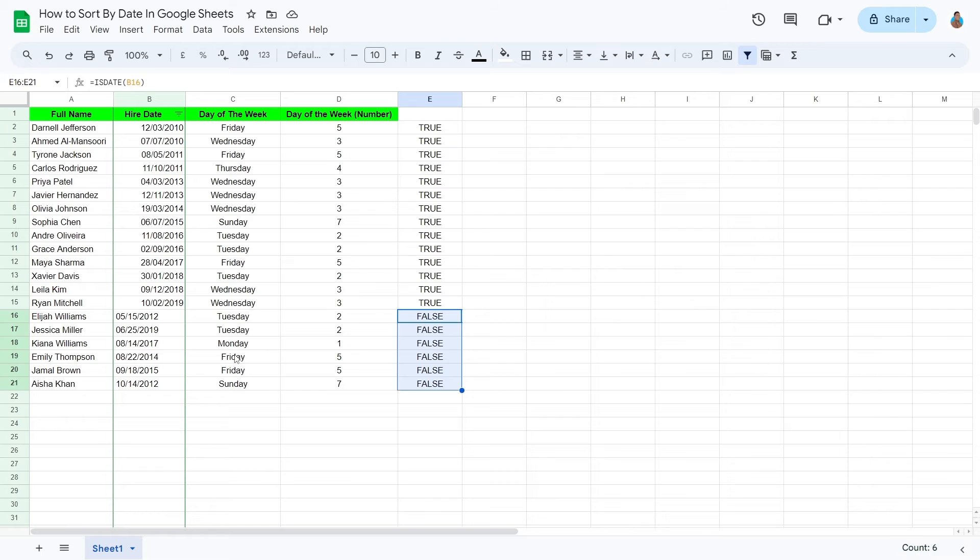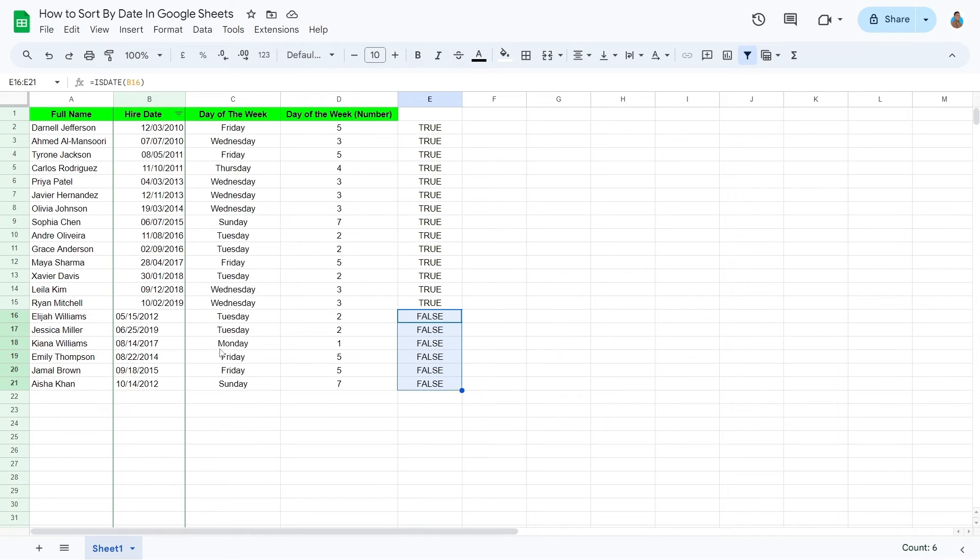Why a date is tagged false will be different for different sheets. In this case, it is because of the day and month placement. In some dates, the days are placed before the months, but in some, that's not the case. This conflict is causing the error.